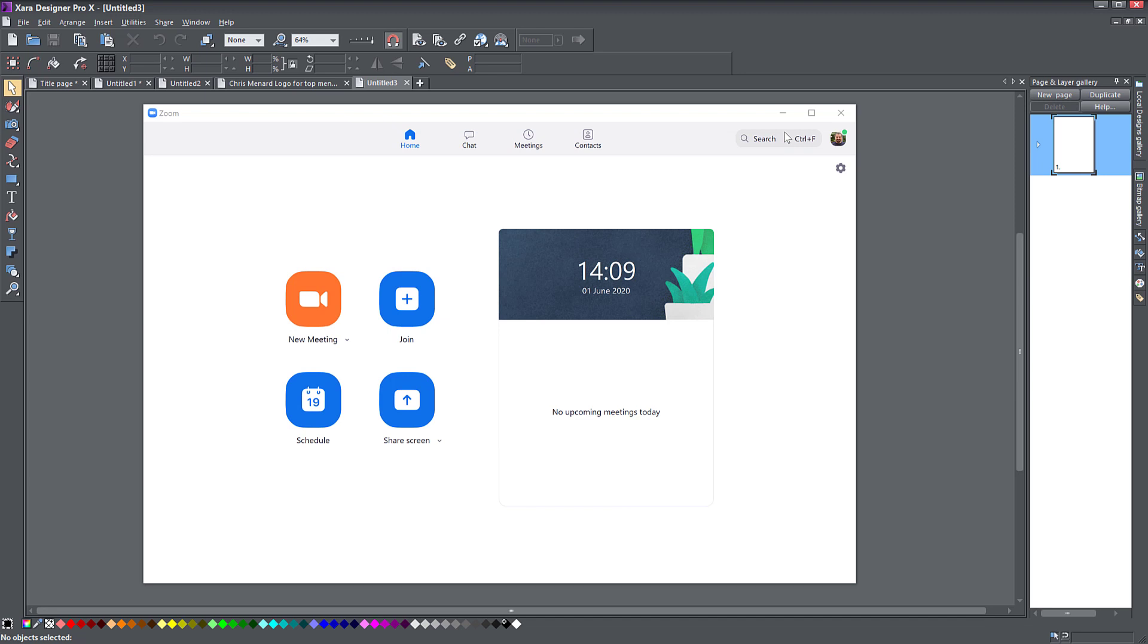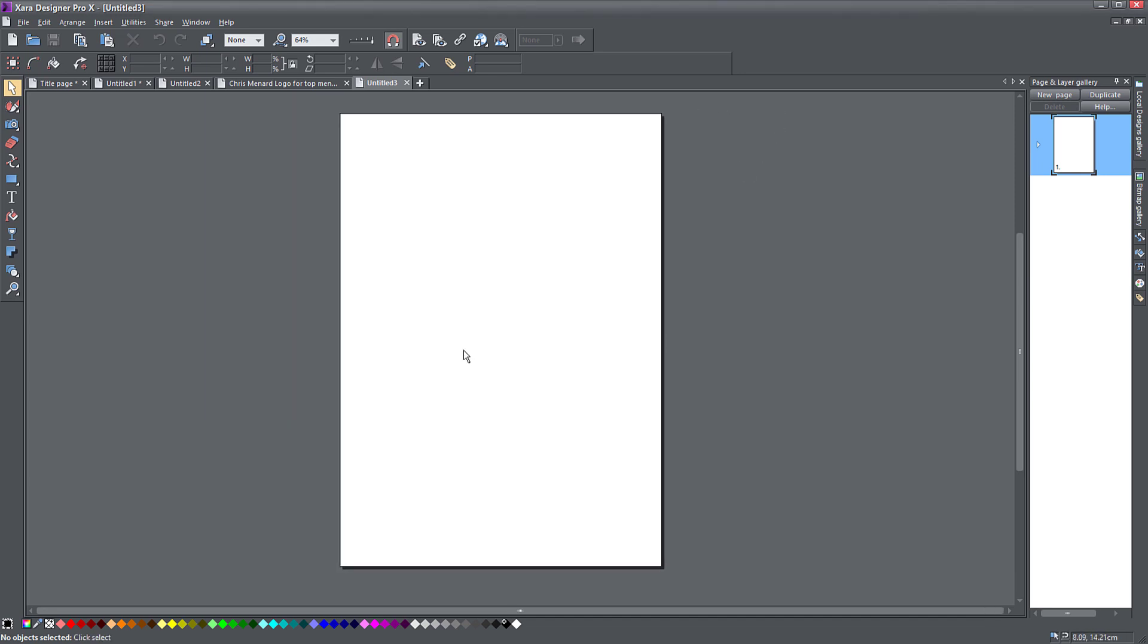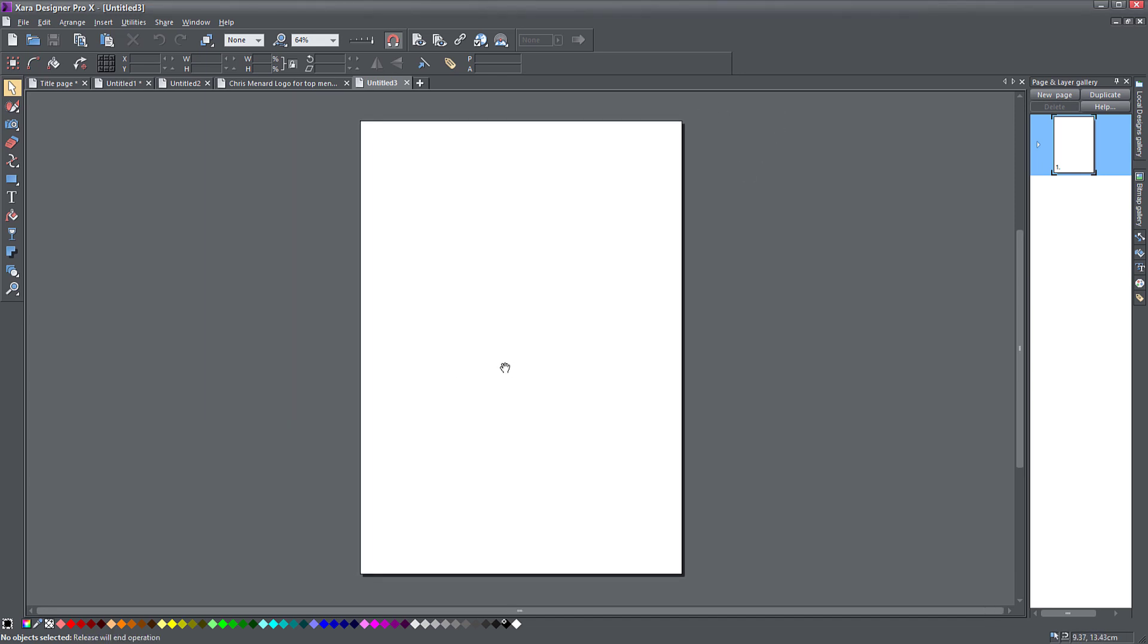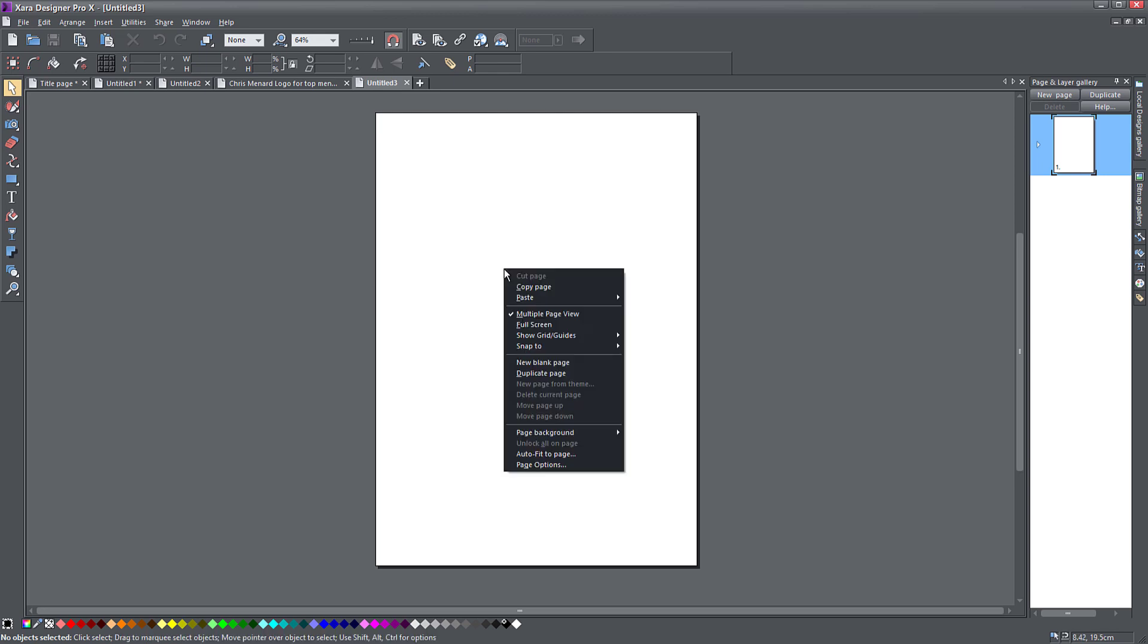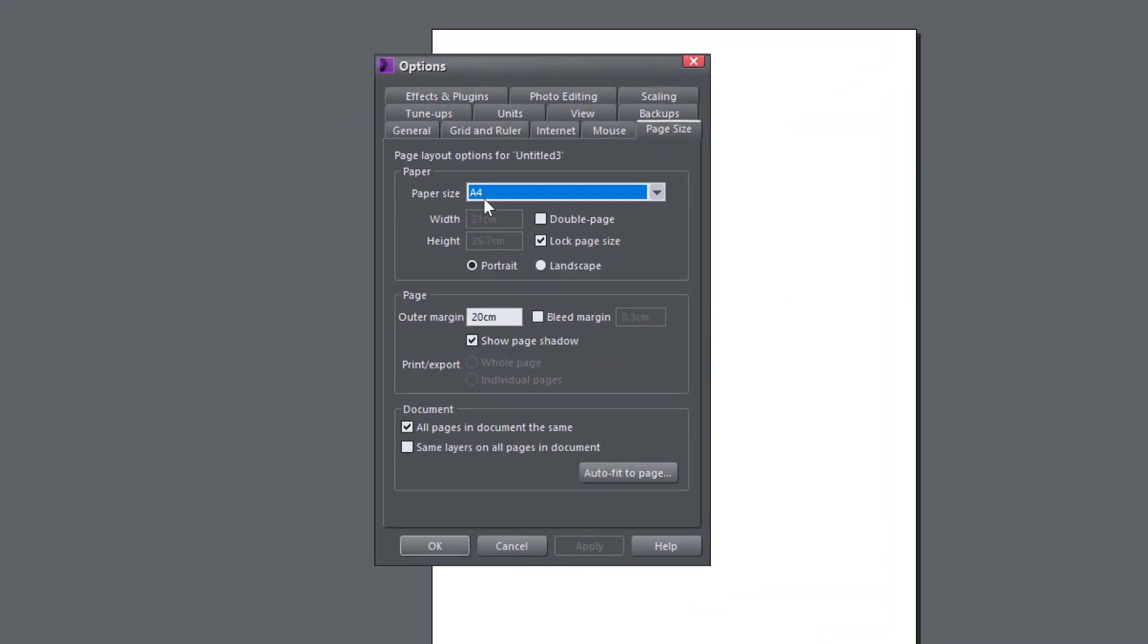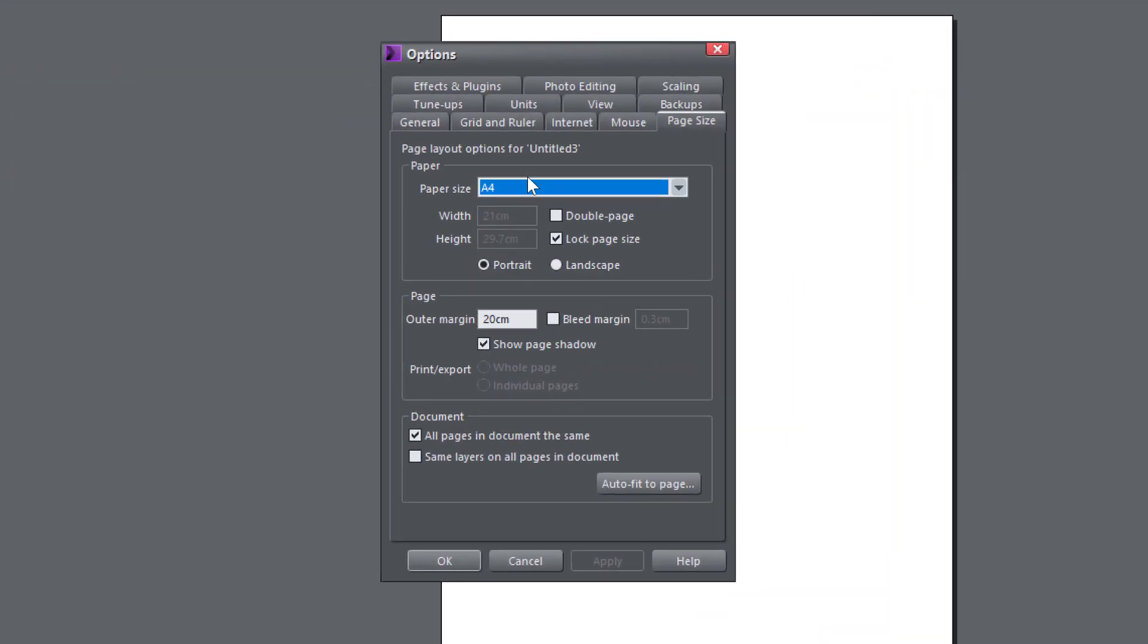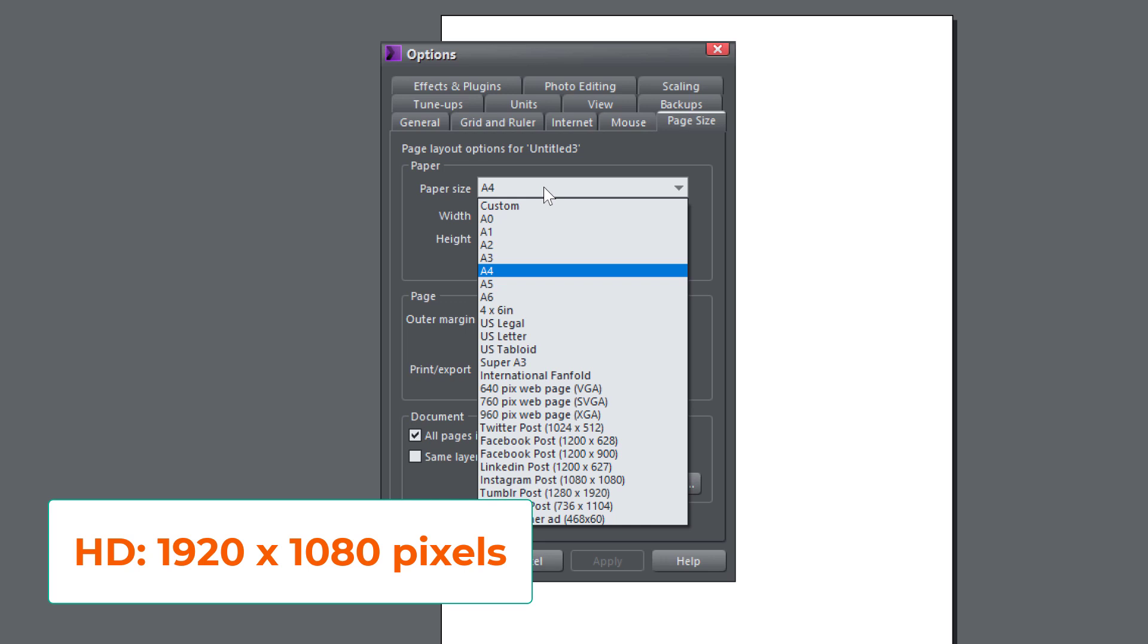I'm going to close this window for now. I have Zoom open and I have Zara open here. So the first thing you want to do is change the size of your page to the size of the screen because you want to export the image or you can just create a rectangle that has the size of the screen. You just right click on the page and this is a blank new document, page options. And here you see I have A4, but I don't want to have A4. I want to have an HD screen, which is 1920 by 1080 pixels.